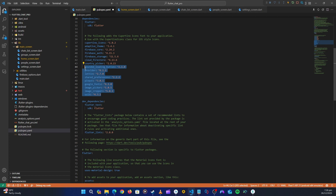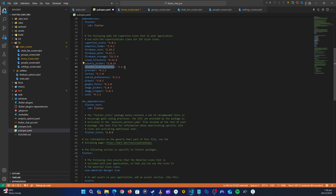So we have the country picker to pick countries during authentication since we're using phone auth. We have the rounded loading button to display a loading state while we wait. We have provider for state management, and lottie for animations — you'll see those as we implement them.